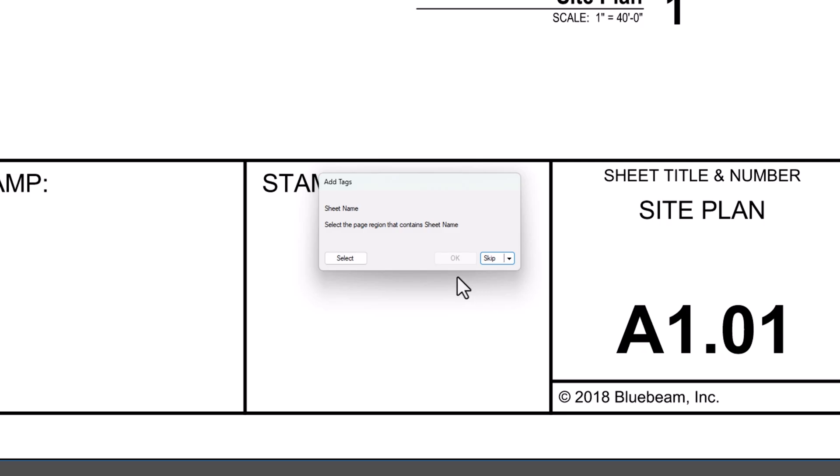The Add Tags dialog box will open, asking you to define the first tag. If needed, you can skip a page, a document, or even an entire tag if needed.